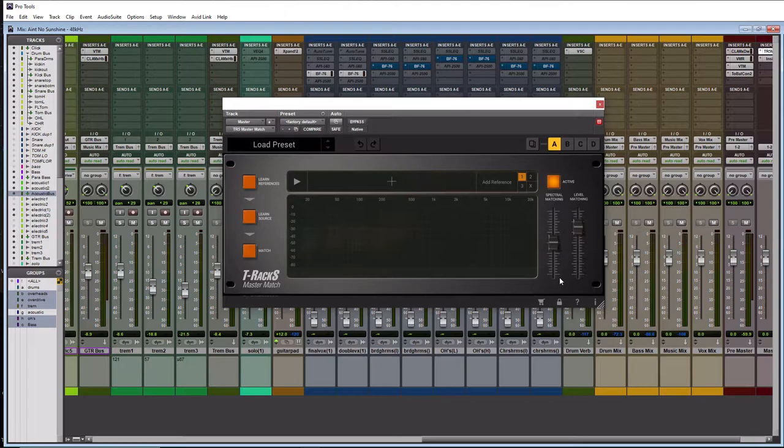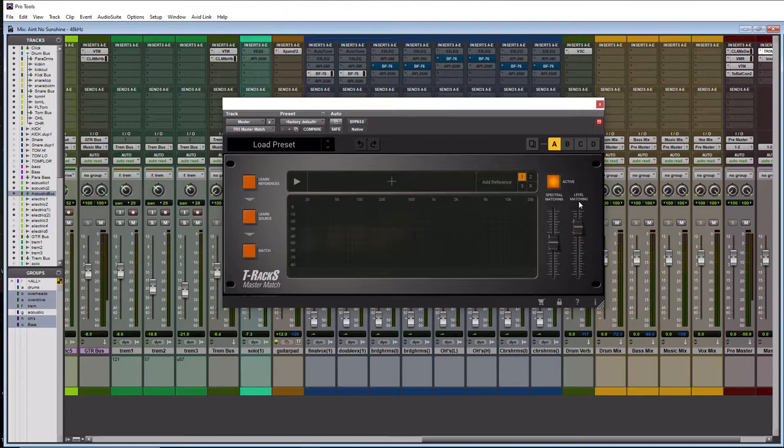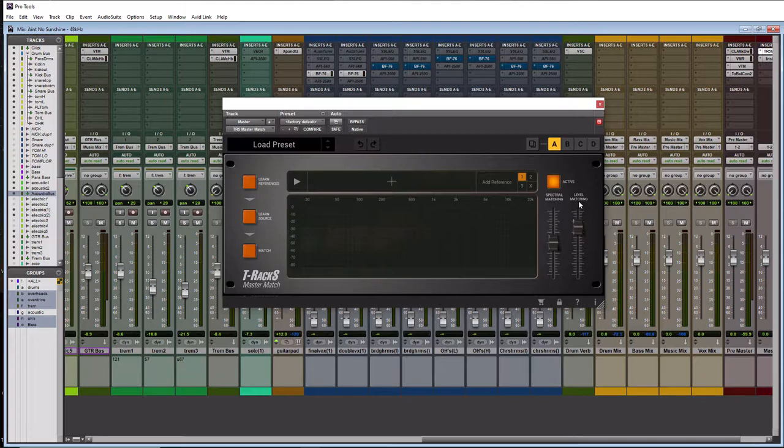Now the reason you have faders over here is because you can fine-tune this. So the level matching is going to use RMS. That's what it uses. I do have a little bit of beef with that. I kind of wish that IK Multimedia would have done it with LUFS integrated but for CD purposes it would probably be better doing the RMS. So maybe they'll make an update in the future.